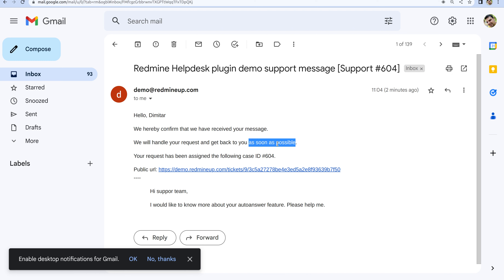This is the auto-answer feature of the helpdesk plugin. I hope this video was helpful for you, and if you like it, you could check other videos and articles in the helpdesk documentation. Thank you very much for watching this video, and bye-bye for now.